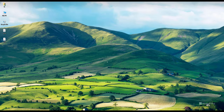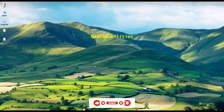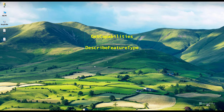Welcome to another GeoServer tutorial in the GeoServer tutorial series. Last time we looked at the web map service operations, and today we are going to look at the web feature service — the WFS operations — including GetCapabilities, DescribeFeatureType, and GetFeature, among others.